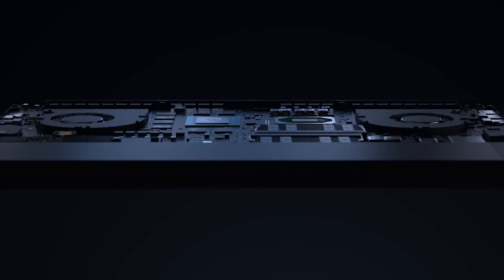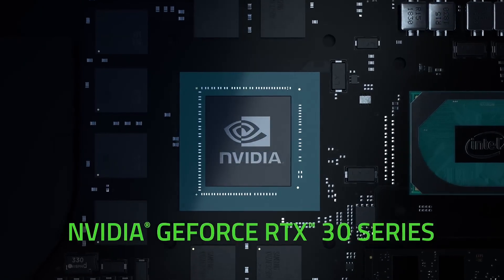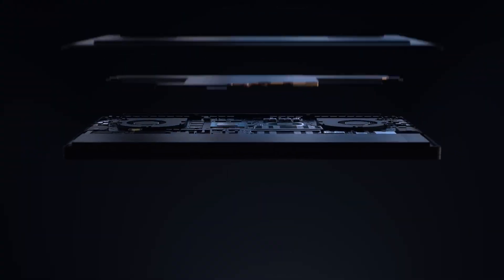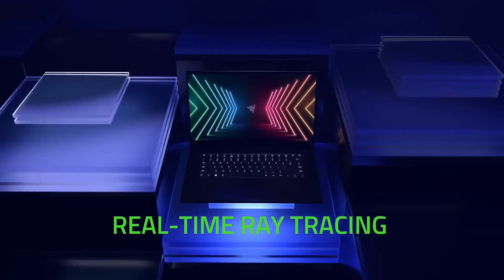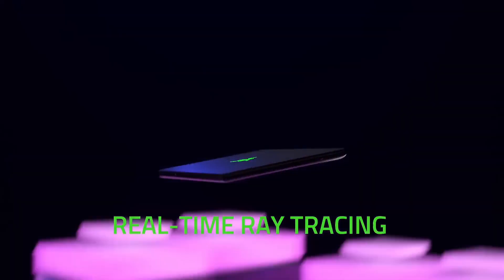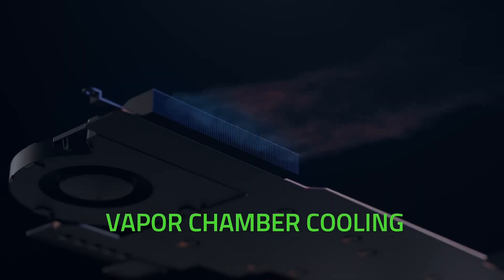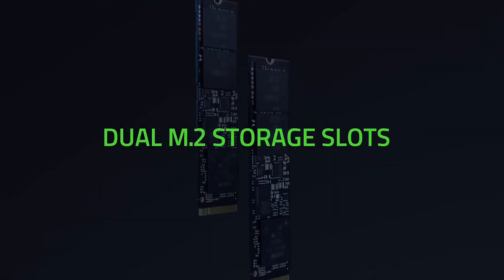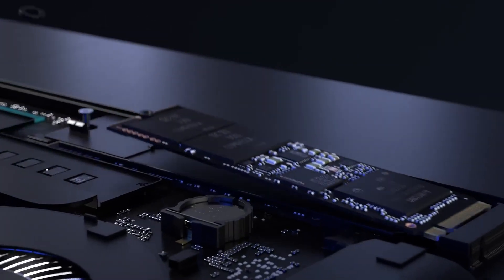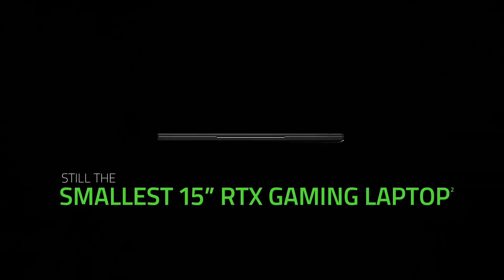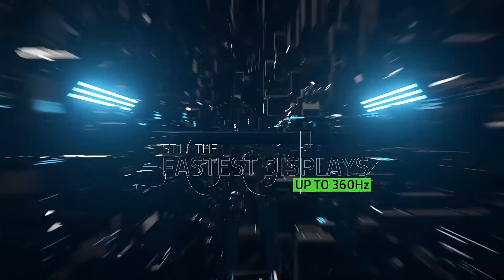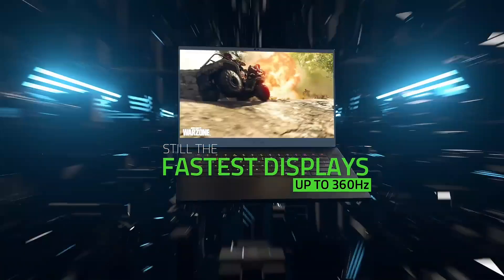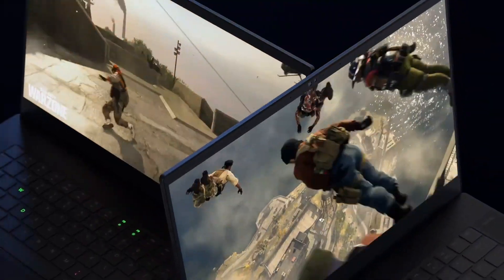Number two: Razer Blade 15. Introducing the Razer Blade 15, a powerful and portable gaming laptop that packs a punch. With its slim and lightweight design, this laptop is perfect for gamers on the go. The Blade 15 features a stunning 15.6 inch full HD display with a 144 hertz refresh rate, providing a smooth and immersive gaming experience.